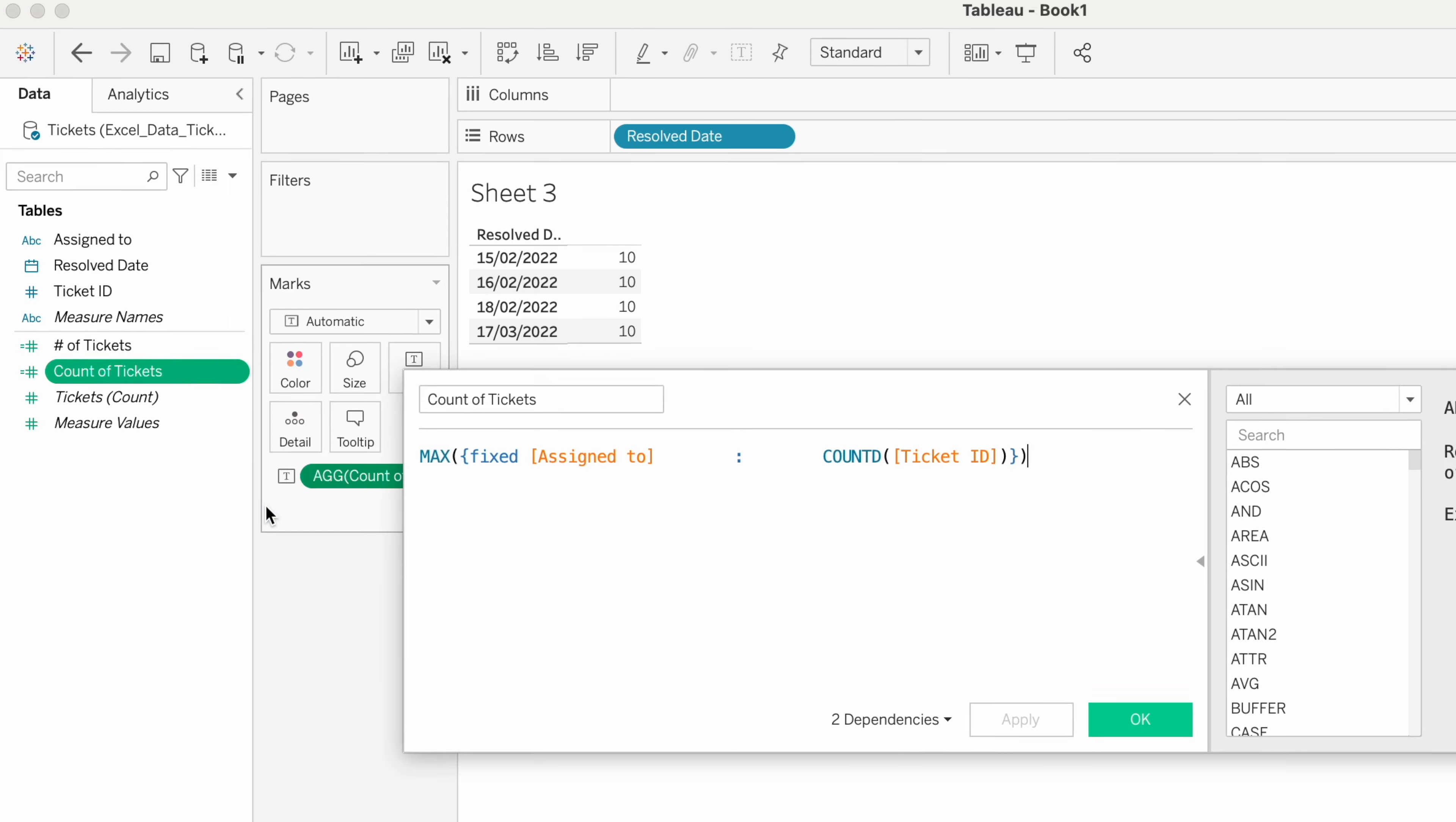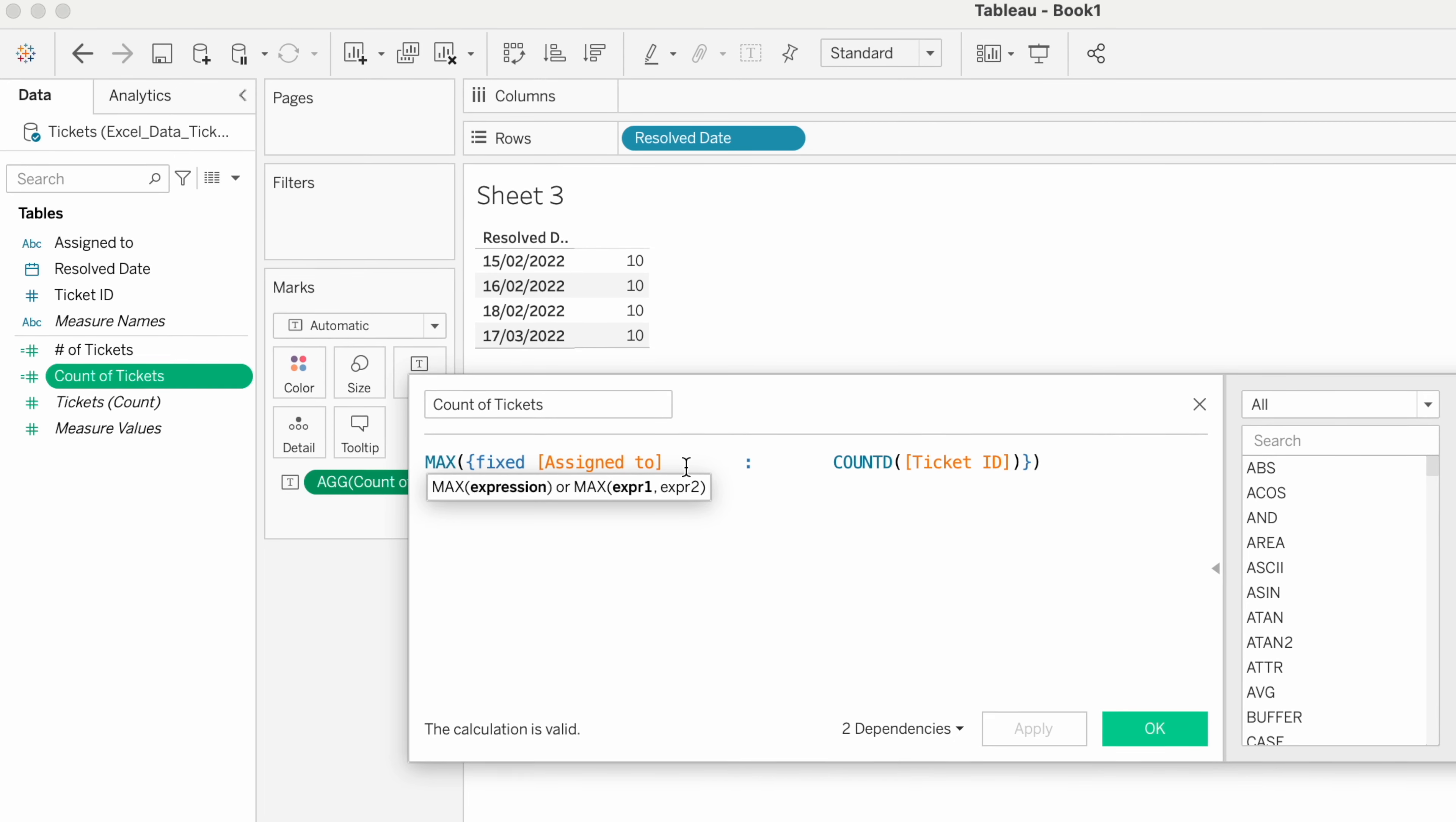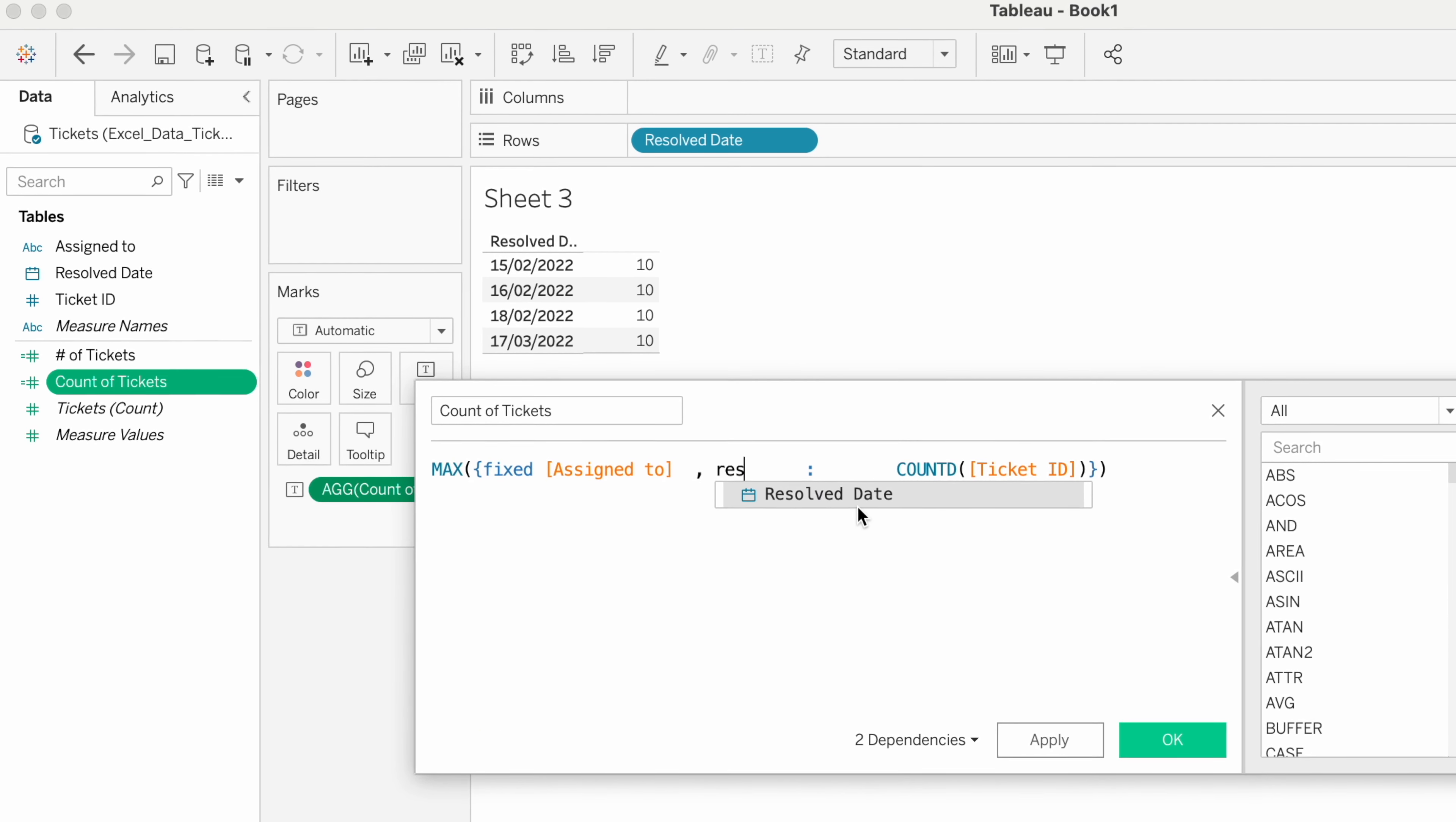Let me re-edit the calculation. As our requirement is to get maximum tickets closed by an employee in a day, we need to add another condition: date. So I'm going to add Resolved Date.